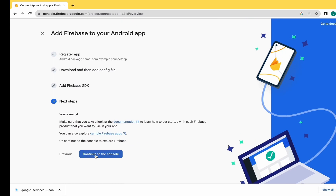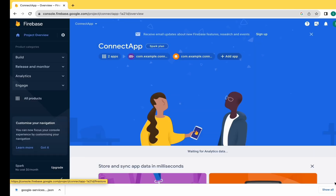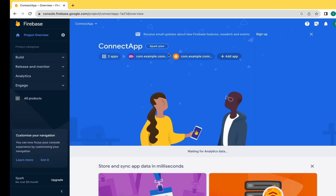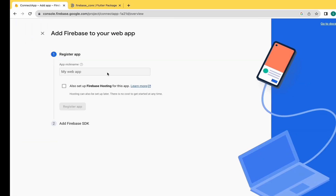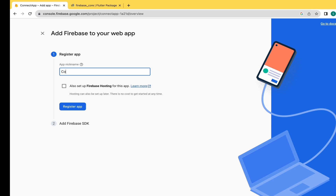Click on Next and Continue to Console. iOS and Android setup is done. Now let's move to the web app. There is an app nickname field - you can give any nickname you want, so I'm writing 'Connect App' here. Click on Register App.